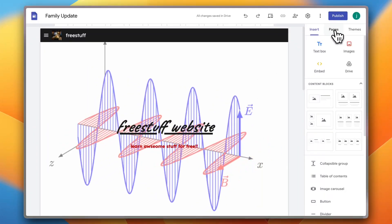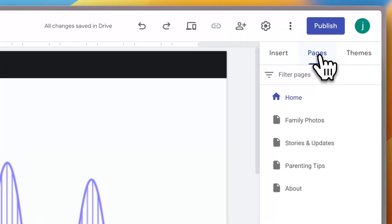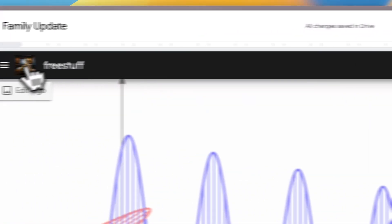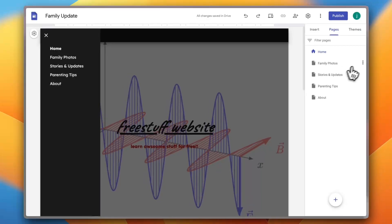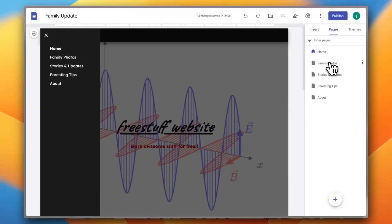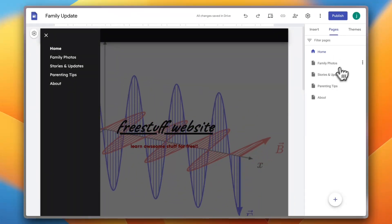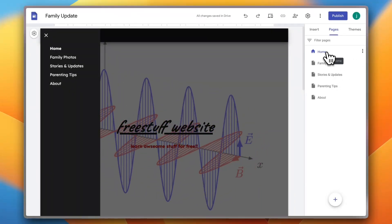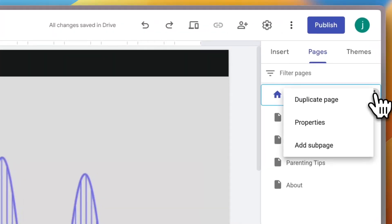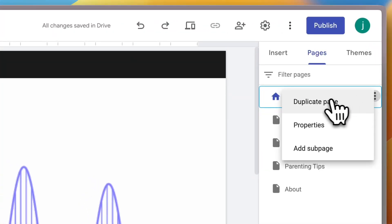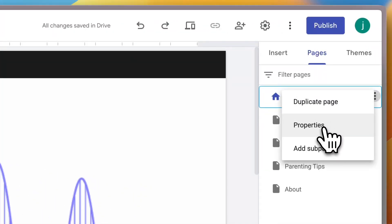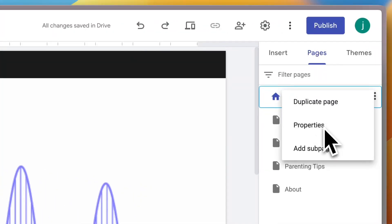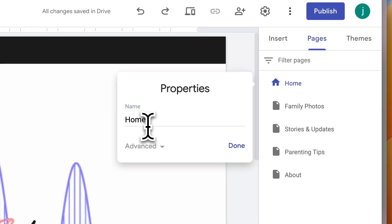Now if you go here to pages from the main menu on the right, you can see the menu items that are here: the home, family photos, stories, updates, and so on. If I click for example on the three dots next to home, I can duplicate the page, I can add a sub page, I can see the properties of the page. So I can rename it to my courses for example. Okay, done.